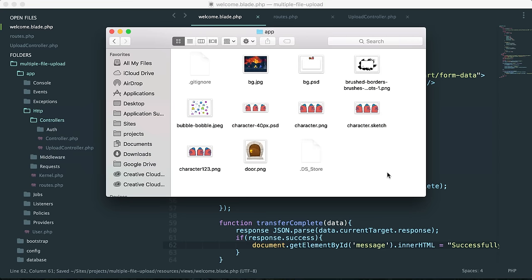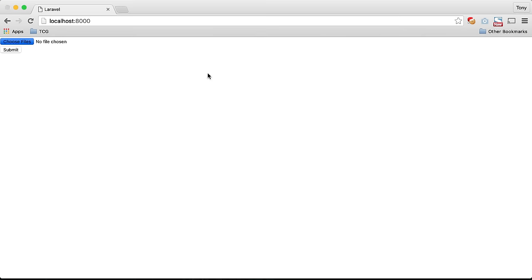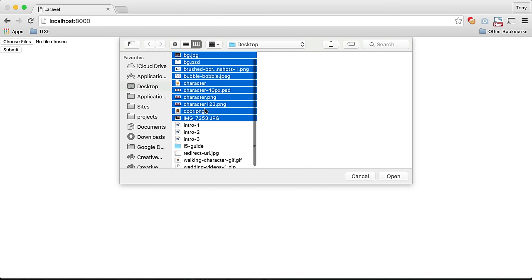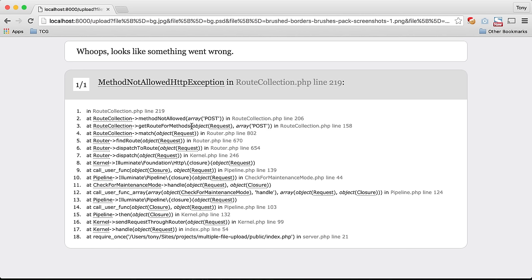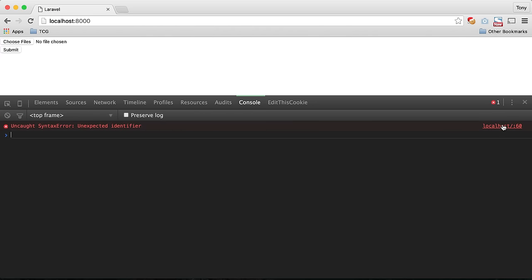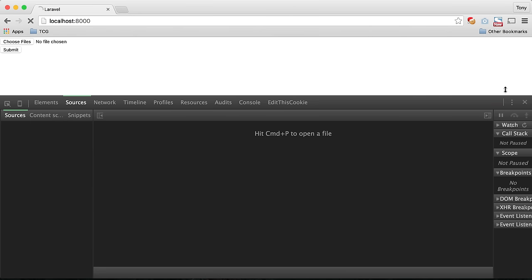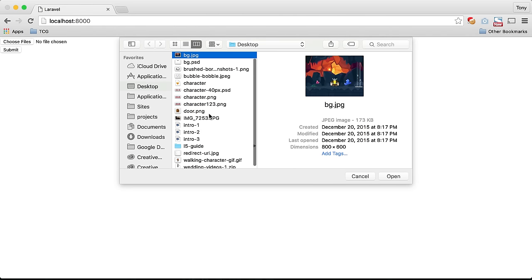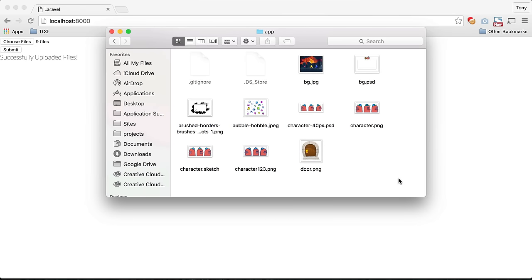We save, go back, delete the previously uploaded files so we can re-upload them, refresh the page, and choose the files again. We click open and submit — but we get a 'method not allowed' error and a JavaScript error: unexpected identifier. The fix is to add 'var response =' before the JSON.parse call. After correcting that, we choose the files again, click open and submit — sure enough we get our success message, and going back to the folder confirms the files have been successfully uploaded.